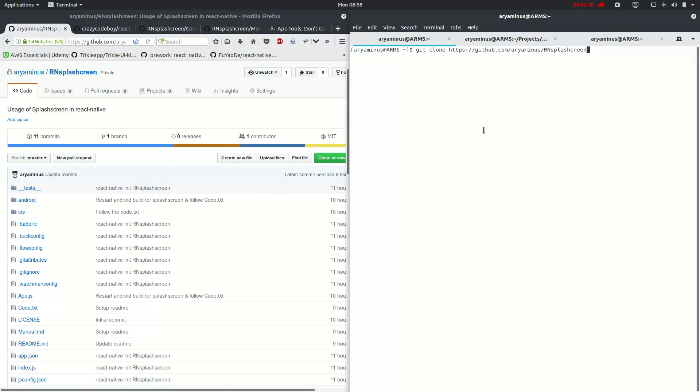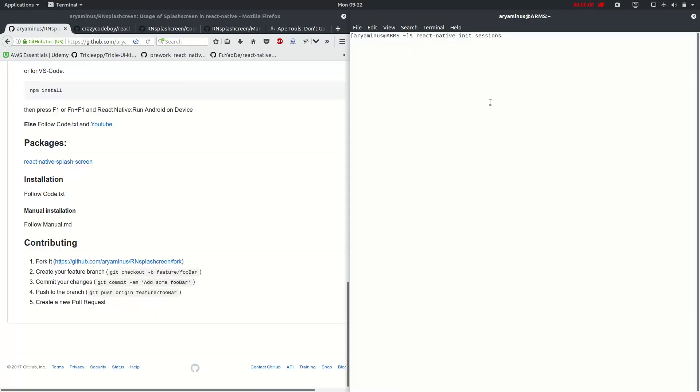Just react native init sessions. You can name your project whatever you want. So let's get it started.